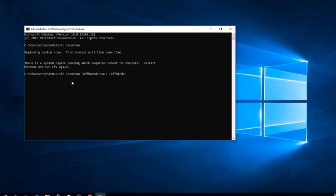The first one uses offbootdir. Now it's going to be offwindir equal, and then the drive letter again.